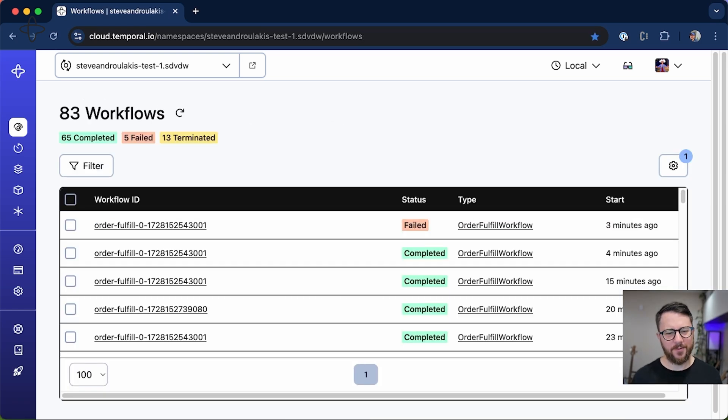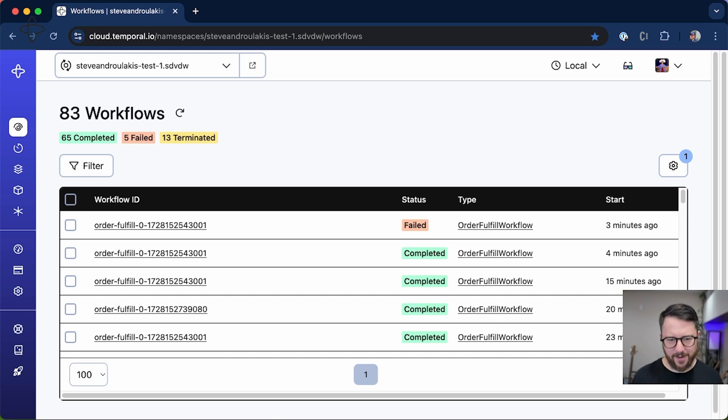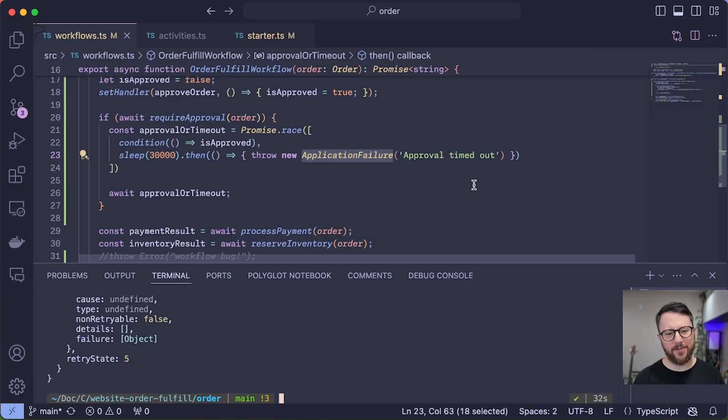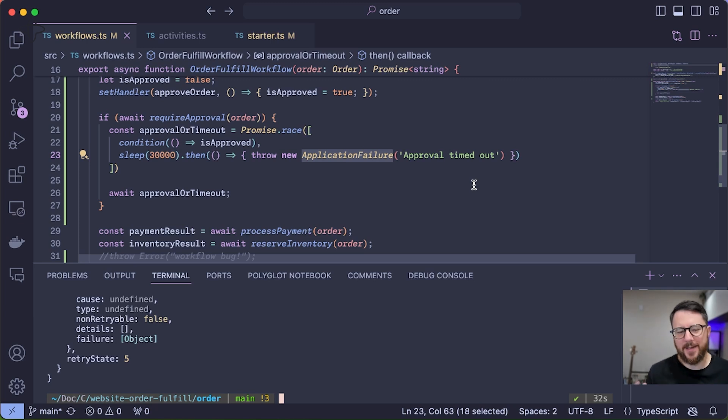So to recap, I showed you how Temporal is durable in the face of a number of different failures. And I also introduced some interactivity into my workflow to show just how simple that can be to code. Thank you for watching.